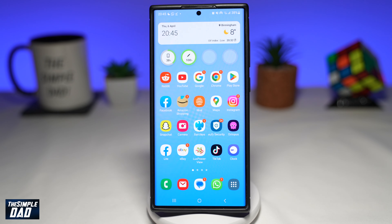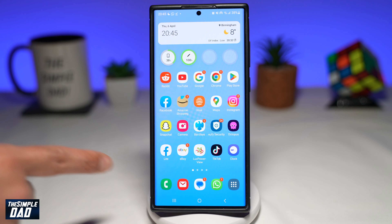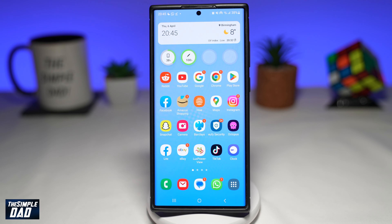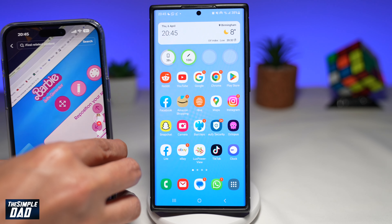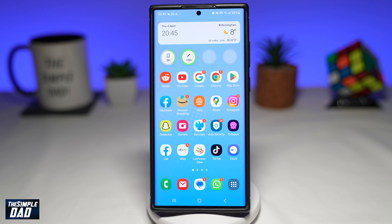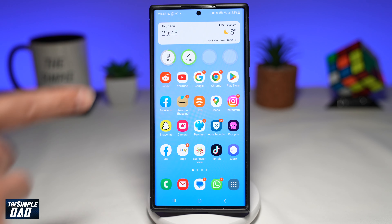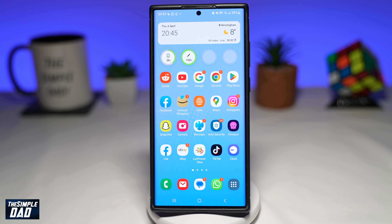Just a note — you can create the Barbie selfie photos using your computer, a MacBook, an Android phone, or an iPhone. For this tutorial, I'll show you how to do it on an Android phone.